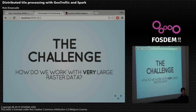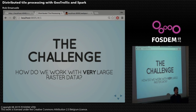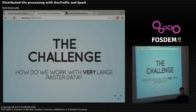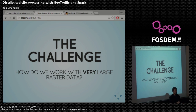First I'm going to ask a motivating question: how do we work with very large raster data? When I say very large, I mean raster data that you'd need to work on a cluster with — it won't fit into the memory of one machine, even a beefy machine. And also if we want to process this data quickly.